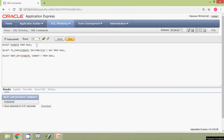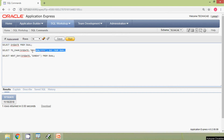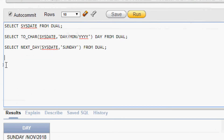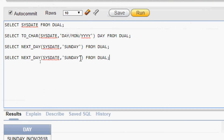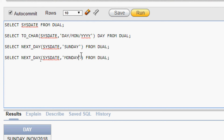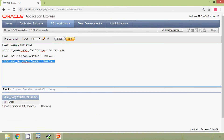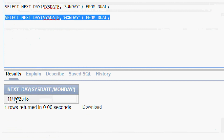We will see some more examples. We have seen that SYSDATE is 18th November 2018 and the day is Sunday. So we are going to find the next Monday, which means tomorrow. We copy the query and change Sunday to Monday, then run it. The output is 19th November 2018.